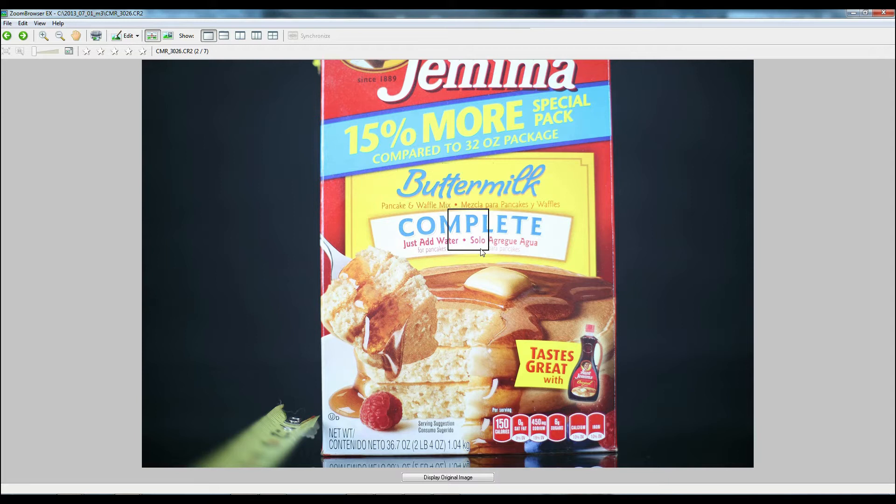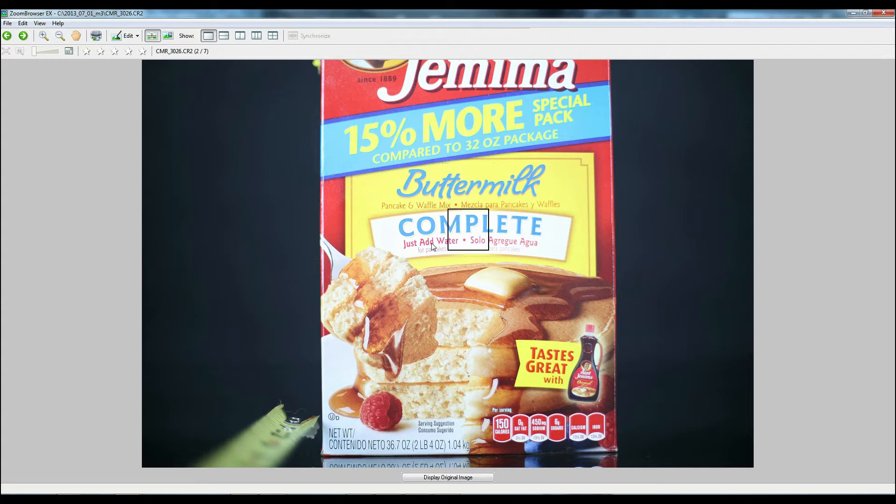So if I click on this first image which was the 50 1.4, it looks like the point of focus I was trying to get this complete in focus, but to me it looks like the focus may have shifted a little bit to the just add water versus kind of this complete logo here.